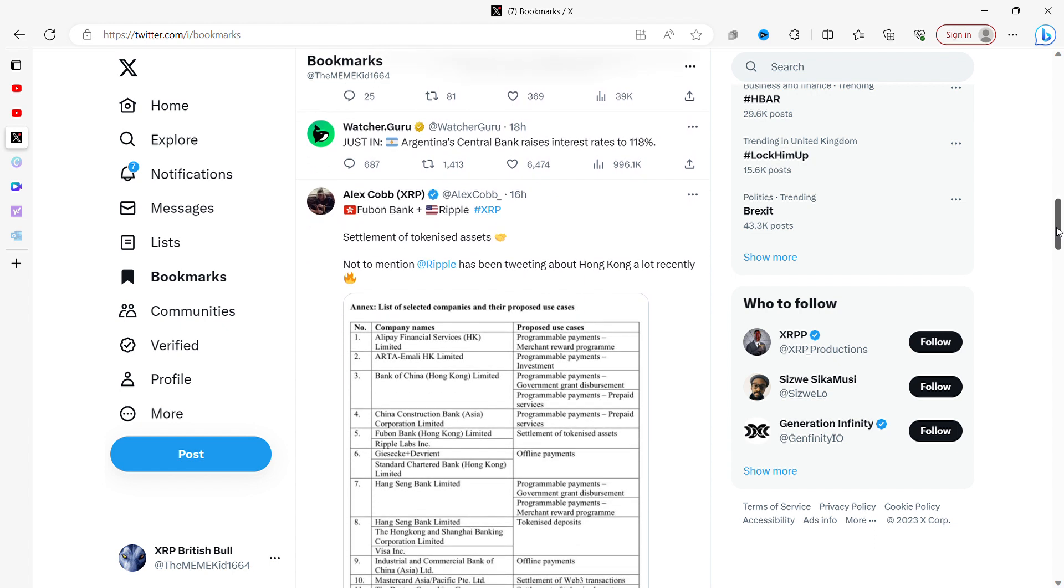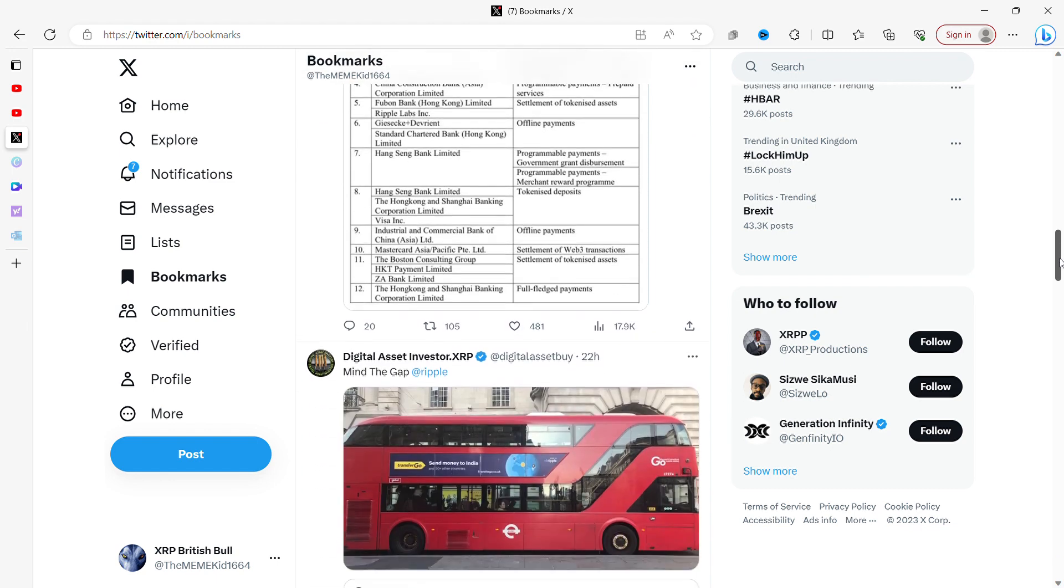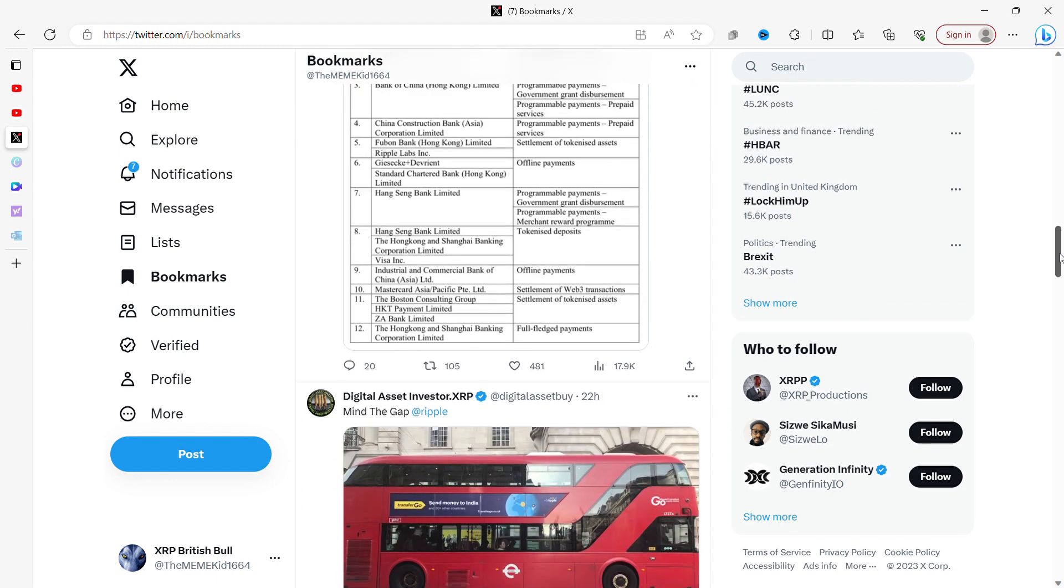I like this one. I try and look at the information that people tweet and see whether or not it's true or not. I try and use people that are pretty good in the community. Alex Cobb has always been pretty good in the community. Fubon Bank and Ripple - XRP settlement of tokenized assets. Not to mention, Ripple has been tweeting about Hong Kong a lot recently. They do seem to be doing a lot of things in Hong Kong.